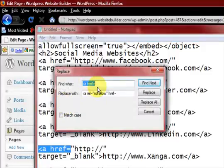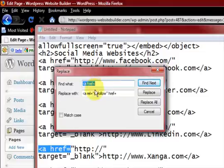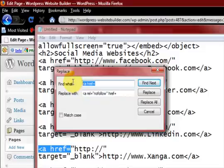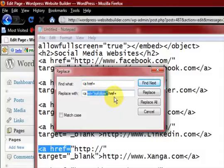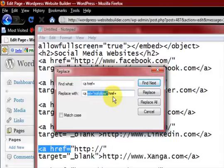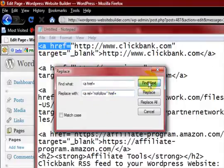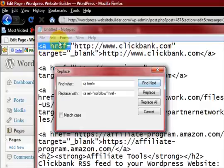Now I've already filled it in here, obviously. So what I'm going to do is get it to look for that, and I'm going to replace it with this. So what I've done is I've added this bit in here, and that makes it nofollow. All I have to do now is press on Find and it will find one of them.